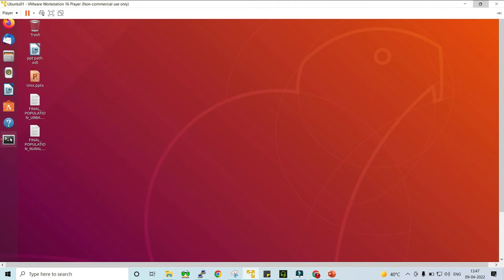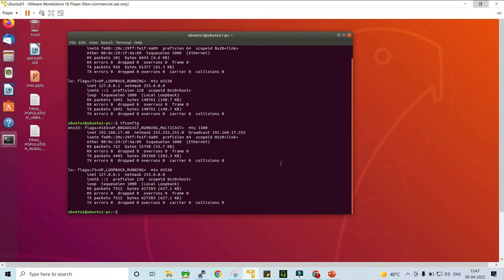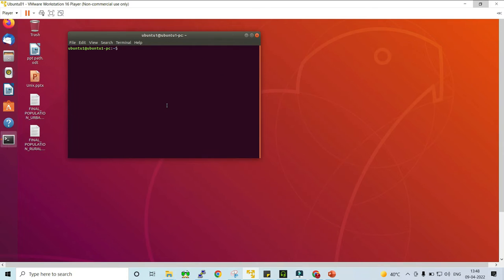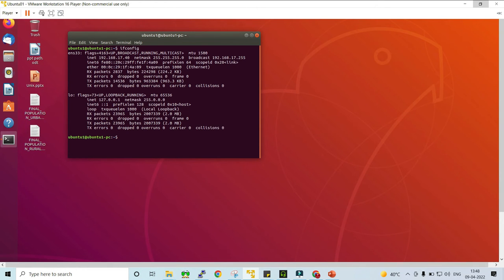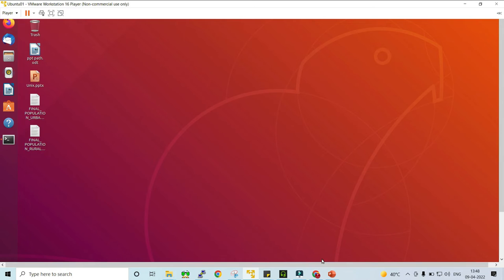The Ubuntu virtual machine and Ubuntu UNIX operating system have started running. At the left-hand side you will get an option called Terminal. Click on it and you will see the terminal window. Now in this terminal, run the command 'ifconfig'. The ifconfig command will give you the IP address of this particular virtual machine. Here the IP address is 192.168.17.40. Make a note of this IP address — we need to use it in our PuTTY application to connect with this virtual machine.